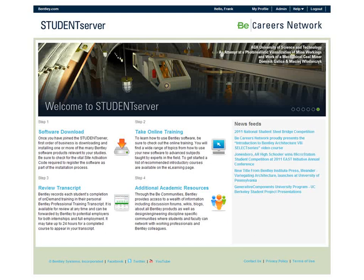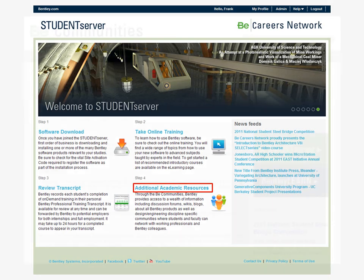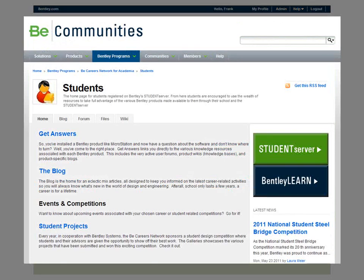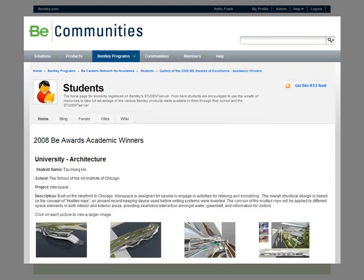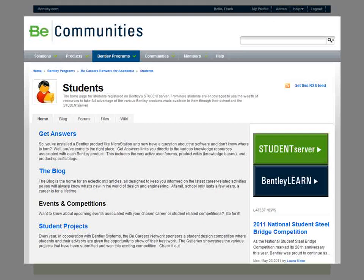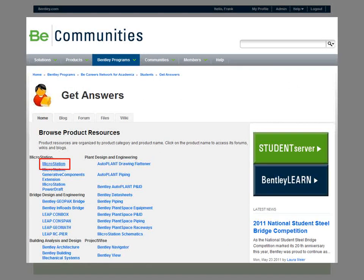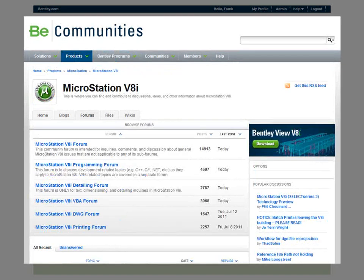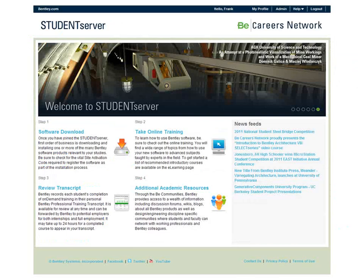The last important resource Student Server provides is online technical support and networking with industry professionals via the B Communities website. A click on the B Communities link from the homepage brings you to the student landing page on B Communities. From here, you can access student-specific resources as well as full access to the entire library of online tech notes, wikis, and product forums. A cross-reference of Bentley products to B Communities groups is provided on the student landing page under Get Answers. Feel free to interact with the thousands of Bentley product users in the various product forums — you may even find a company with available internships and job openings.